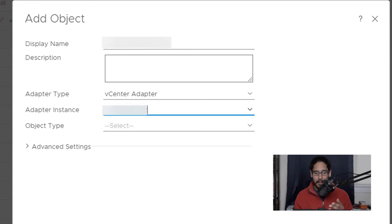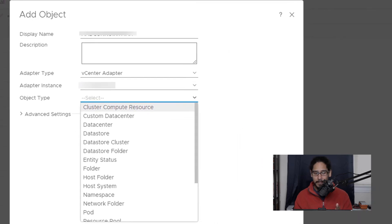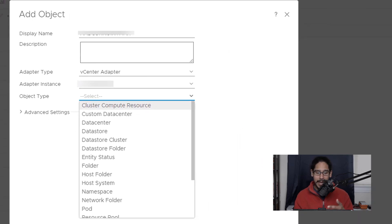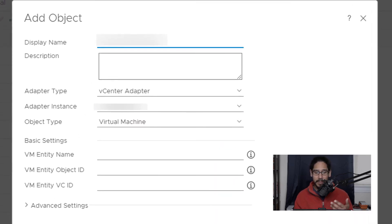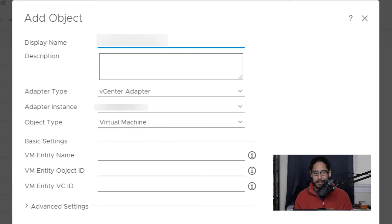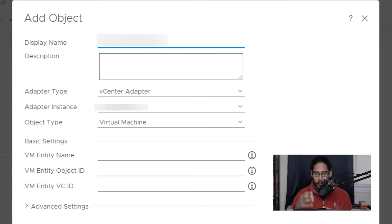So select it. For the object type, click on the drop down menu. And again, the one that we're going to pick would be virtual machine. And once you pick virtual machine it's going to want you to add more information.